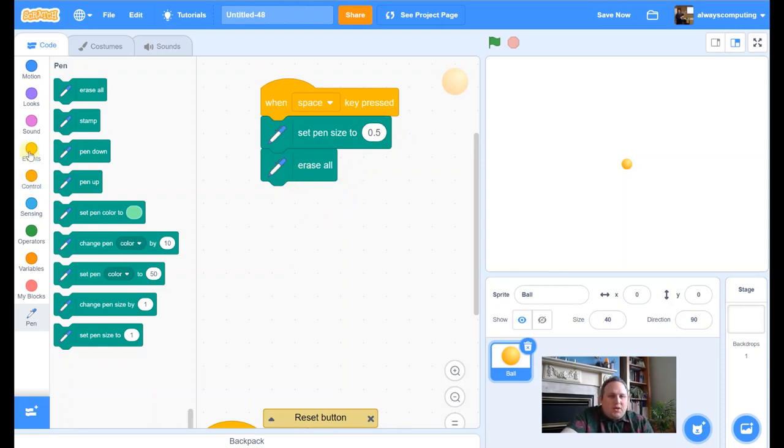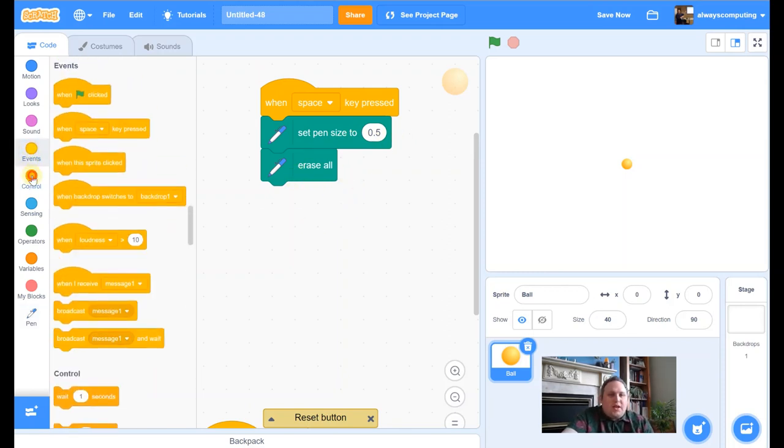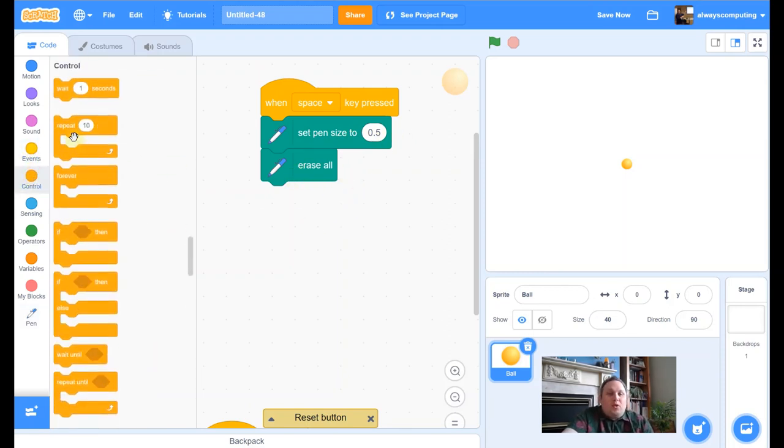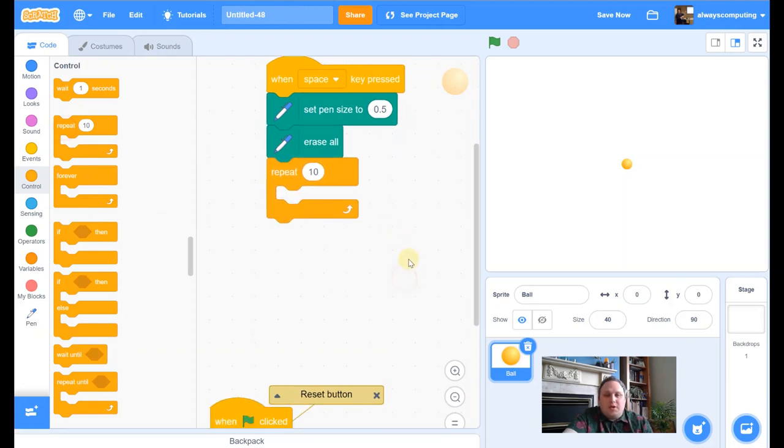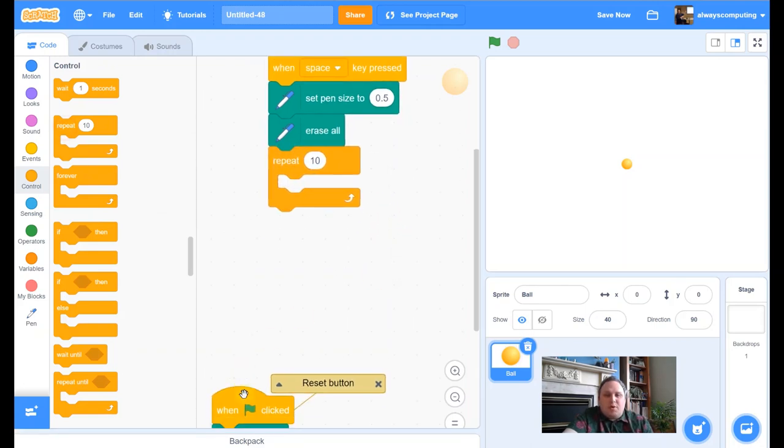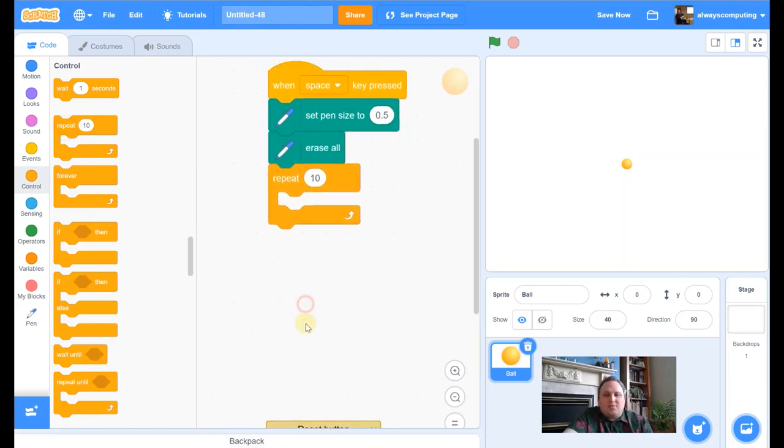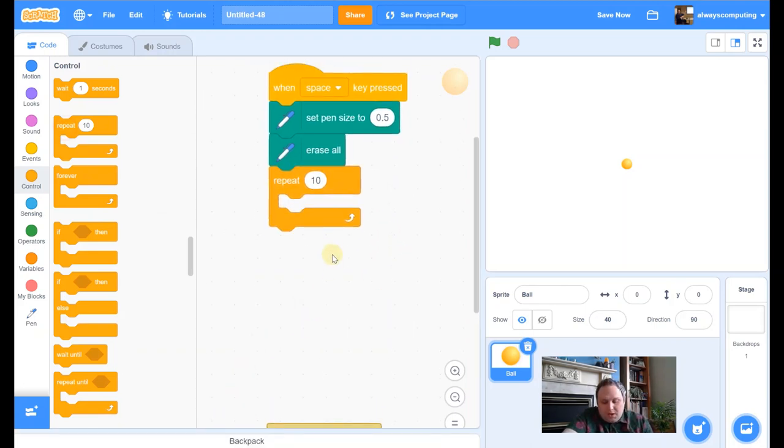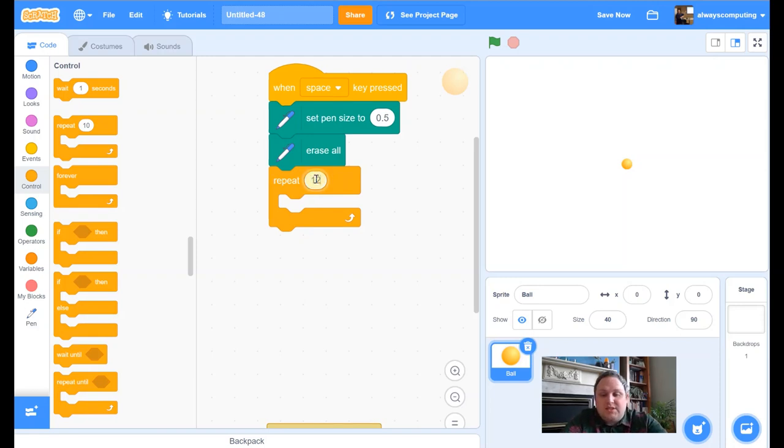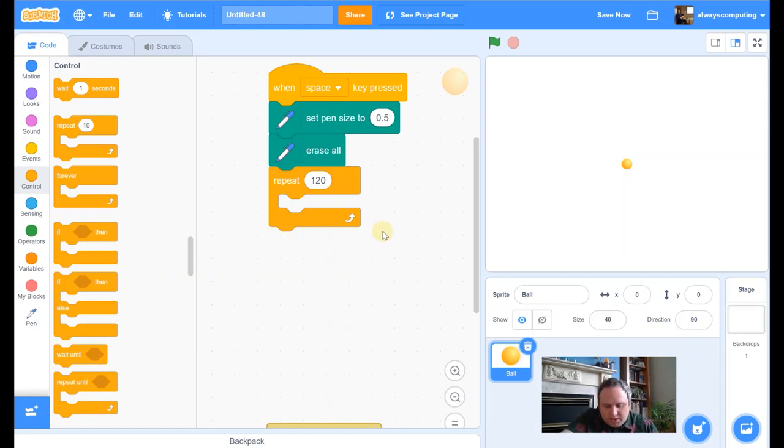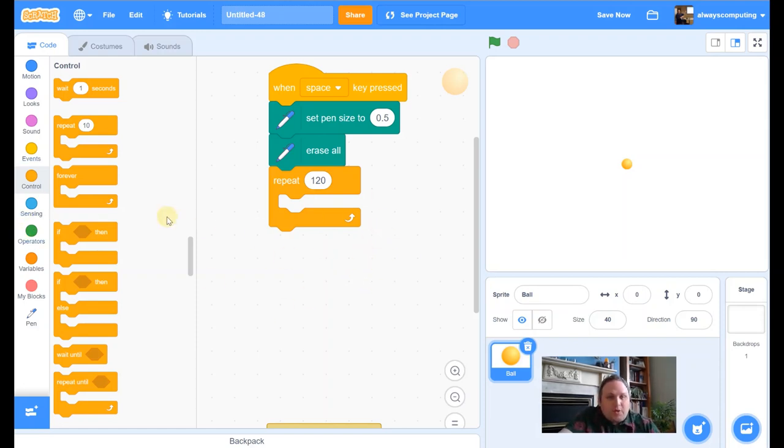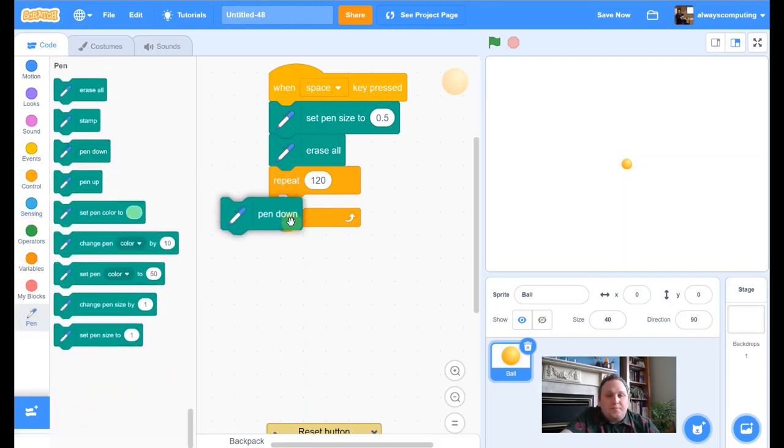So now what we need is, now we really need a repeat block. So we're going to repeat what we're doing to make this pinwheel pattern. I'm going to repeat it 120 times. Sounds like a lot, but what we're going to have is 120 lines creating this pinwheel action.